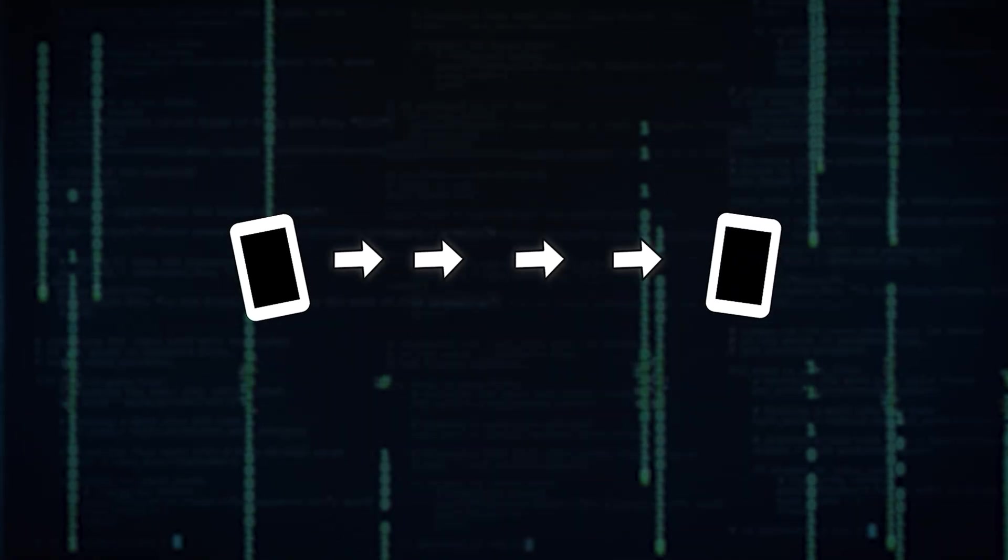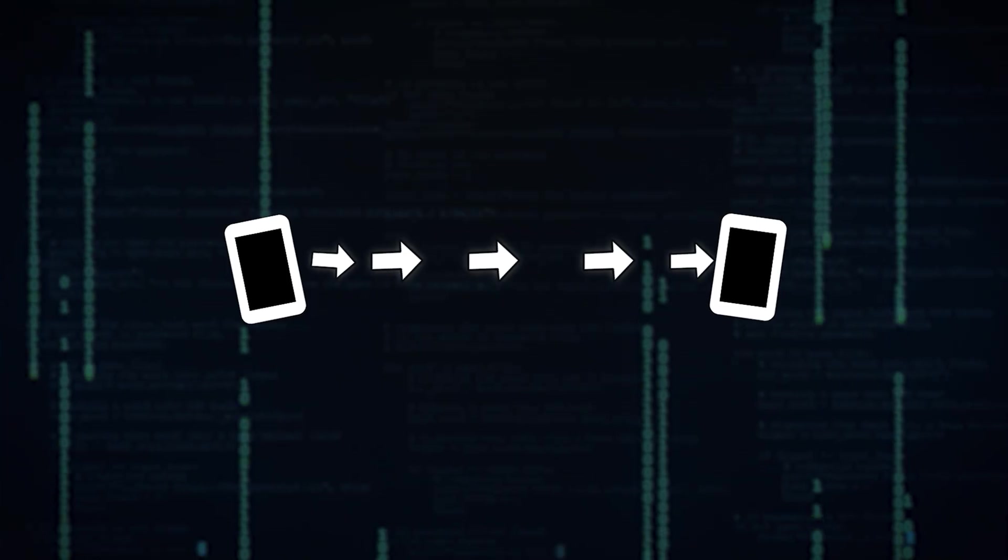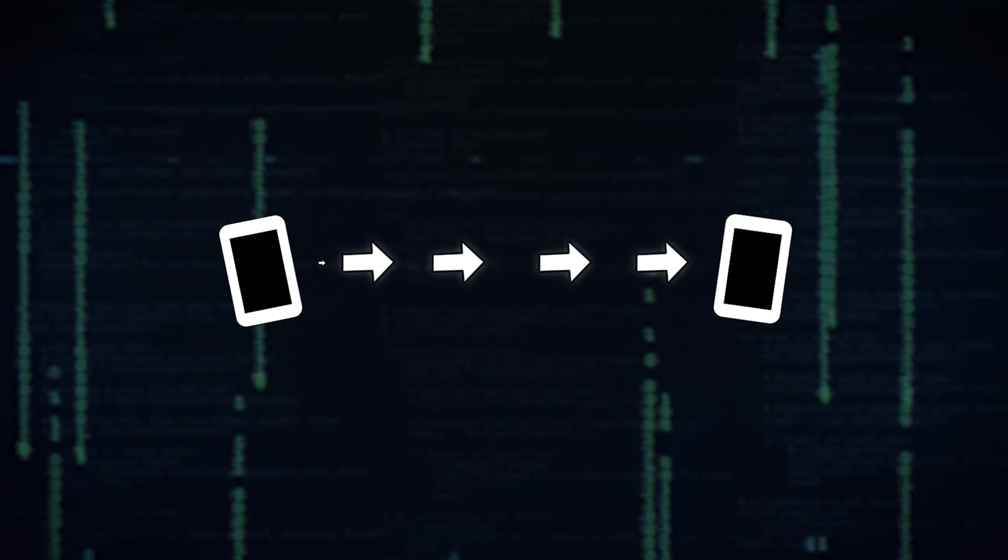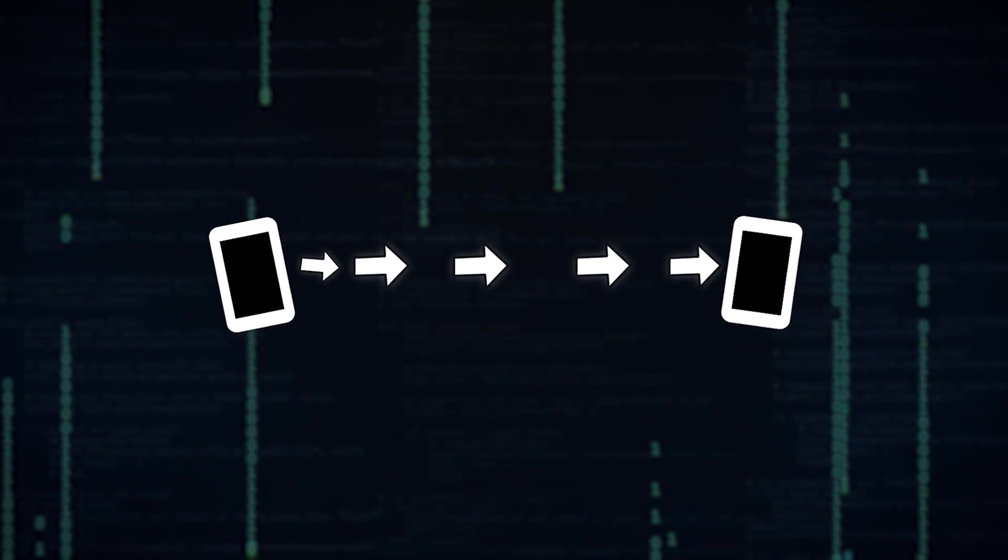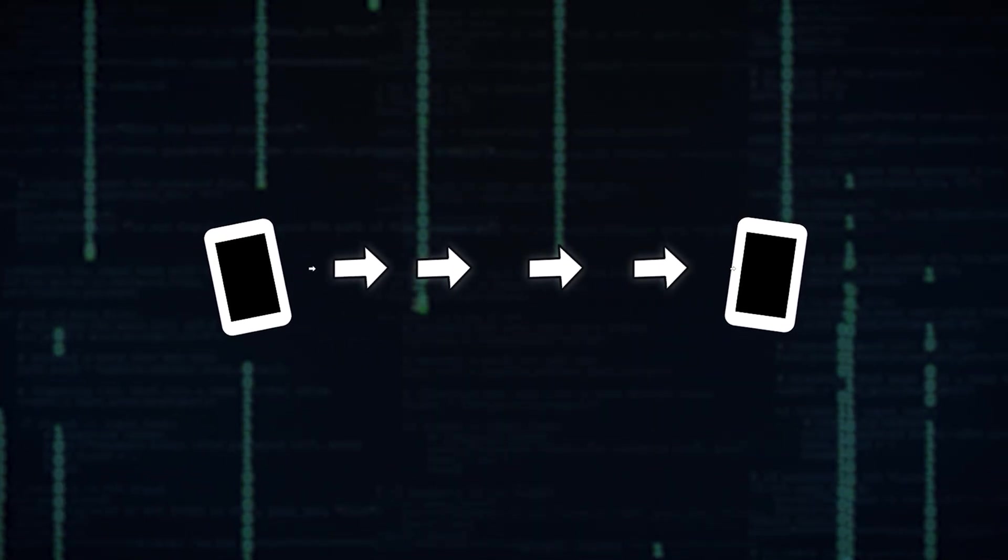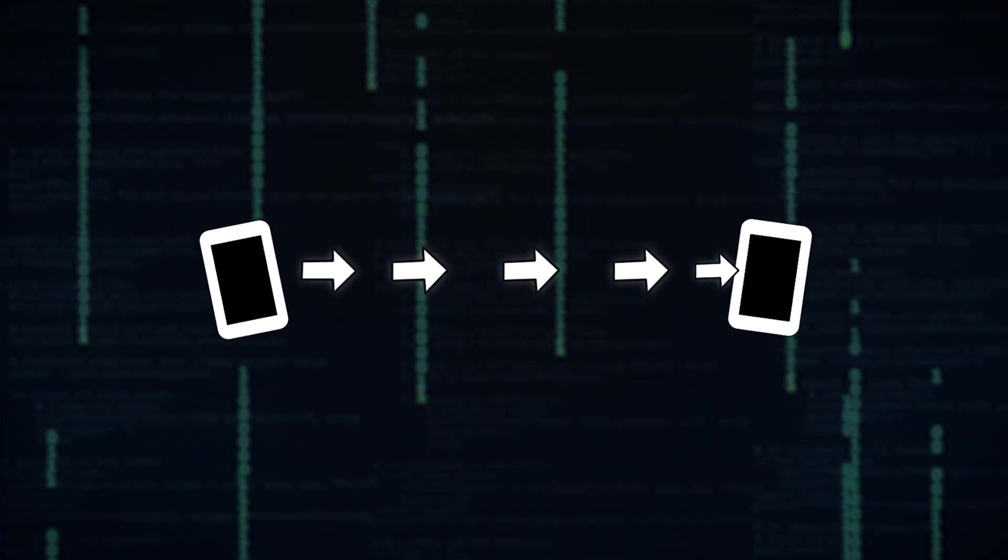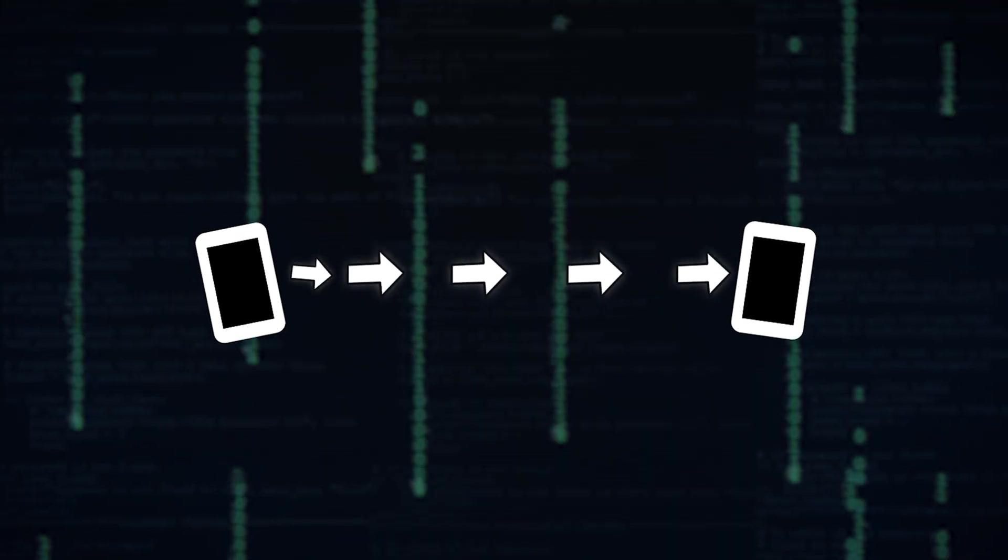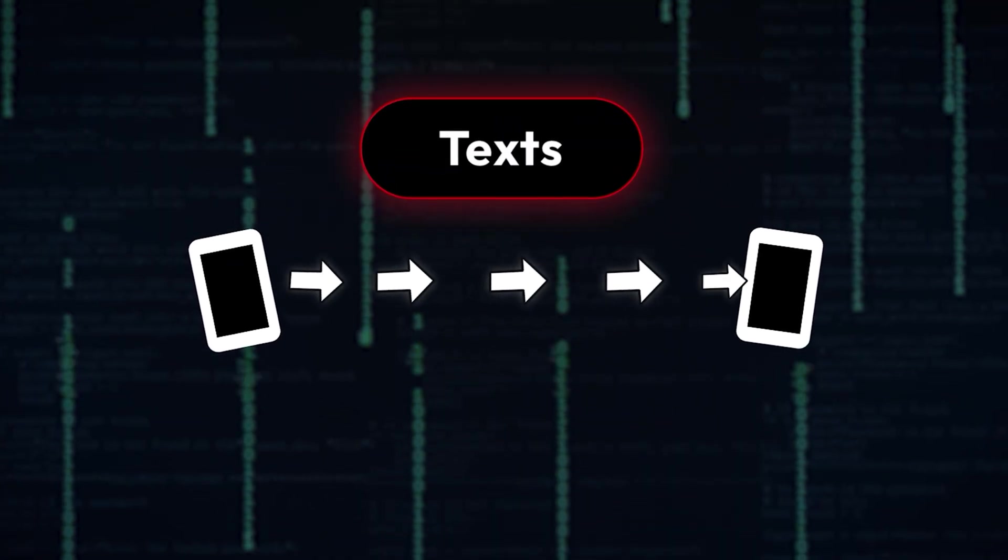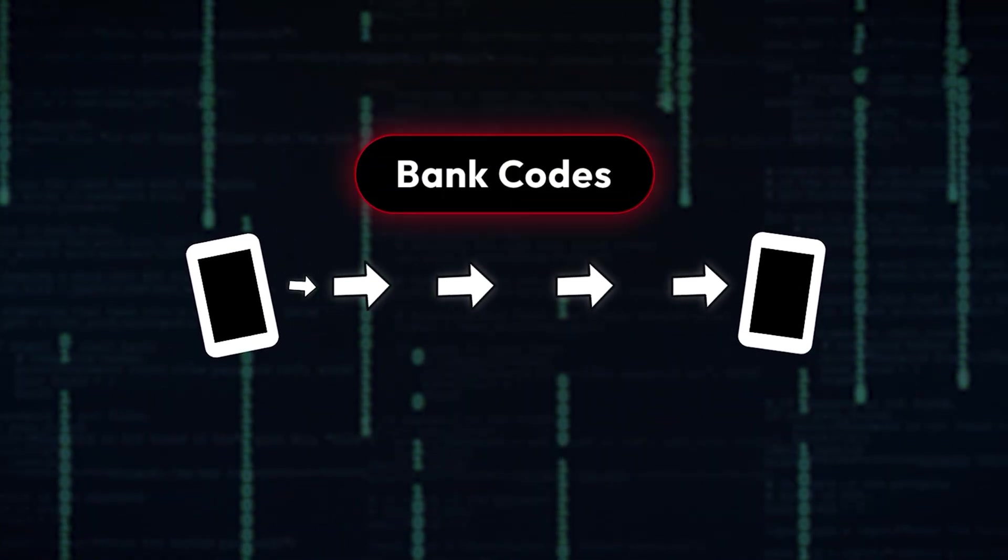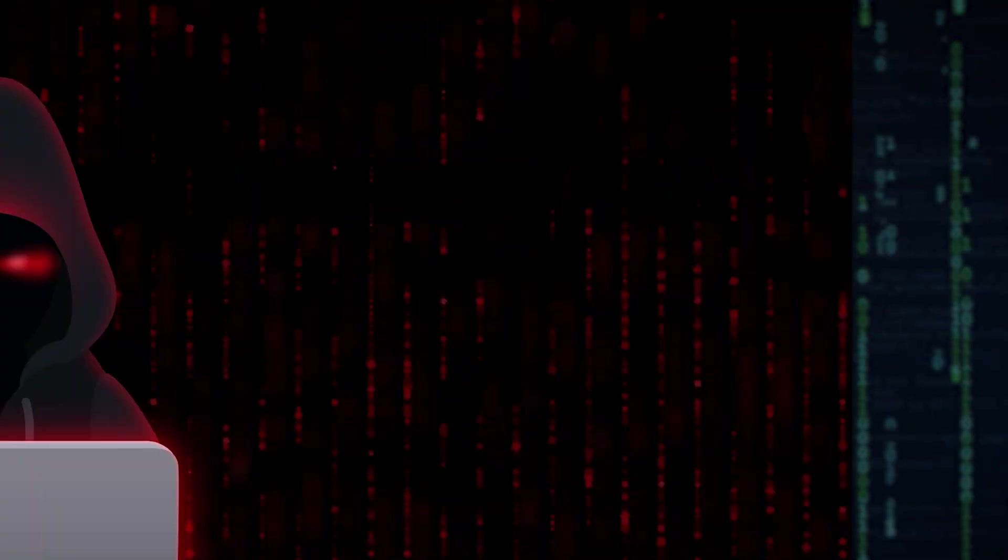SIM swapping happens when a scammer convinces your mobile carrier to activate your phone number on their SIM card. Once they're in control, they can intercept your calls, receive texts, and gain access to sensitive accounts.